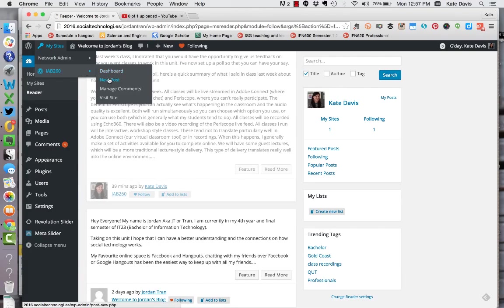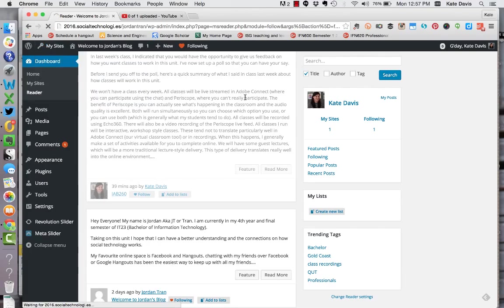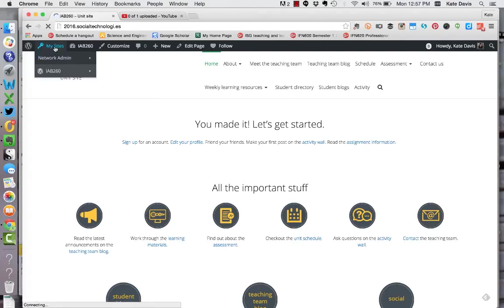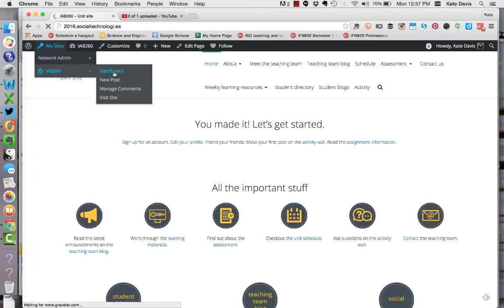When you are on your site's home page or on the unit site itself you can easily get to your reader by going to my sites, your site under the drop-down menu and the dashboard.